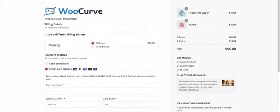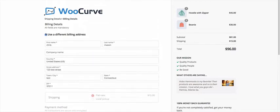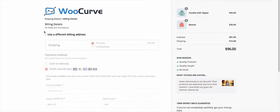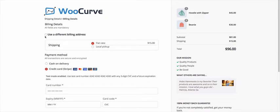So billing details, we're on this page. If I want to use a different billing address, then I can check this box and enter that shipping information. Again, this is pulling directly from WooCommerce. So you're not having to do anything new.